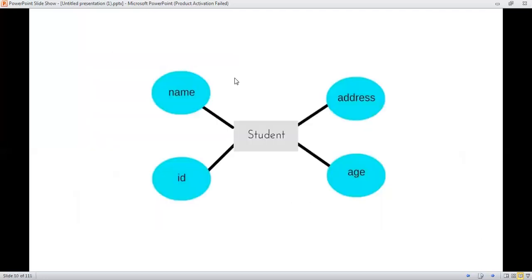For example, student is an entity, indicated by a rectangle. The attributes related to the student entity — name, address, age, and ID — are indicated by an ellipse. This is the entity relationship model, meaning we can store our data in a graphical representation. Those four basic types have been introduced in this session, and we will see each one in detail along with examples and the rules related to the database models.